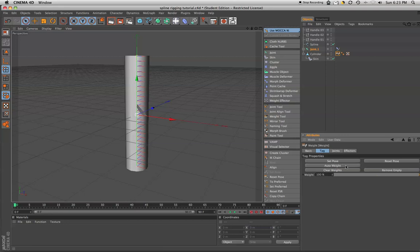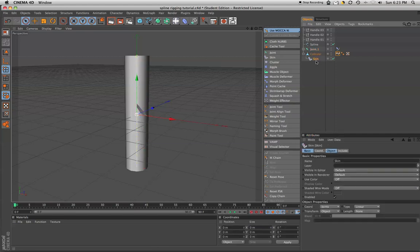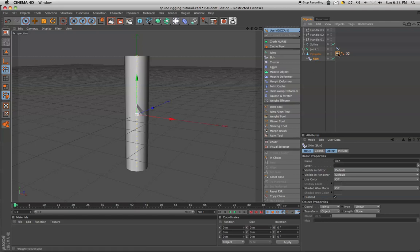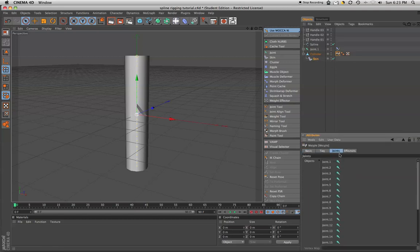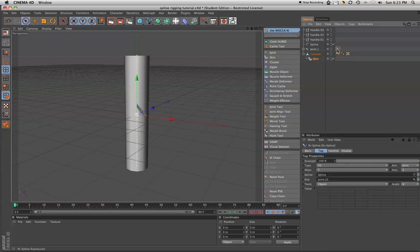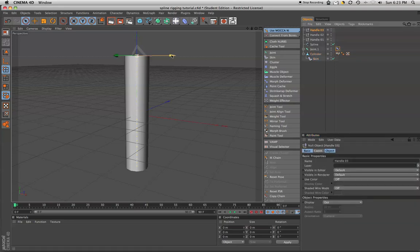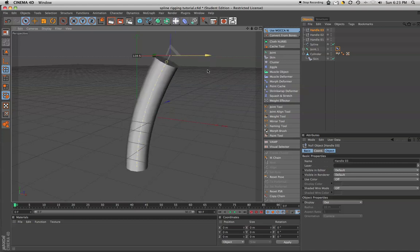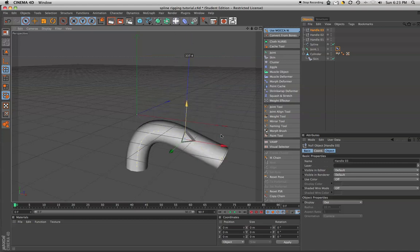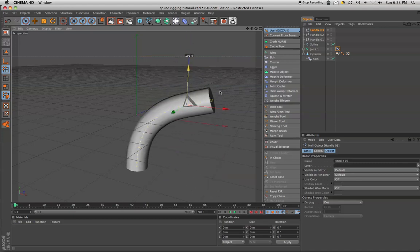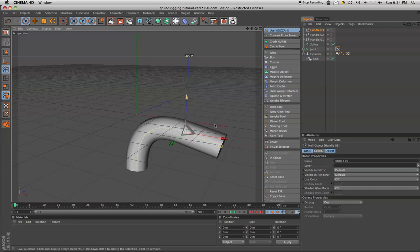We're going to hit auto weight. It's going to automatically weight this. You could paint the weight on there, but we're not going to worry about that now. So now if you notice, this skin has popped up on the cylinder as a child on the cylinder. And we should be set to go here. We should be able to grab one of our handles, indeed, and be able to bend our friend here.